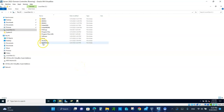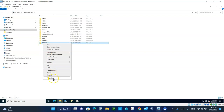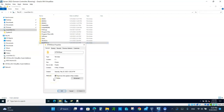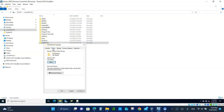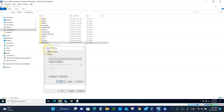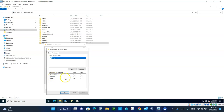Right-click on the folder and go to Properties. Go to Sharing, then Advanced Sharing. Click on 'Share this folder.' Then click on Permissions. You'll see that Everyone has only read-only access.